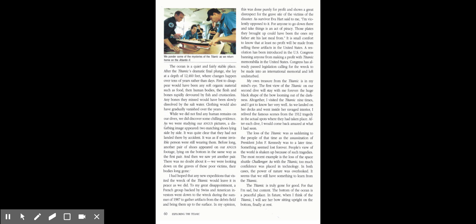The loss of the Titanic was as saddening to the people of that time as the assassination of President John F. Kennedy was to a later time. Something seemed lost forever. People's view of the world is shaken up because of such tragedies. The most recent example is the loss of the space shuttle Challenger. As with the Titanic, too much confidence was placed in technology. In both cases, the power of nature was overlooked. It seems that we still have something to learn from the Titanic.